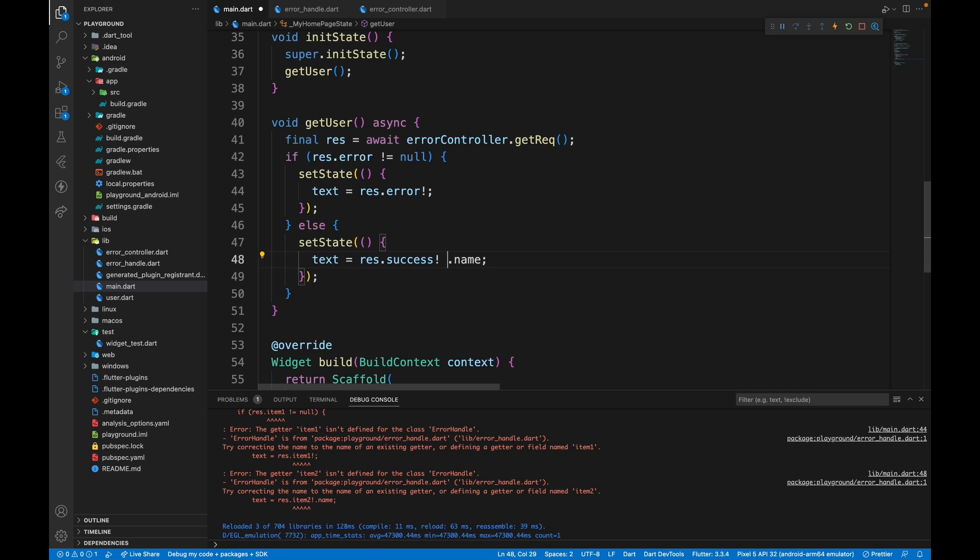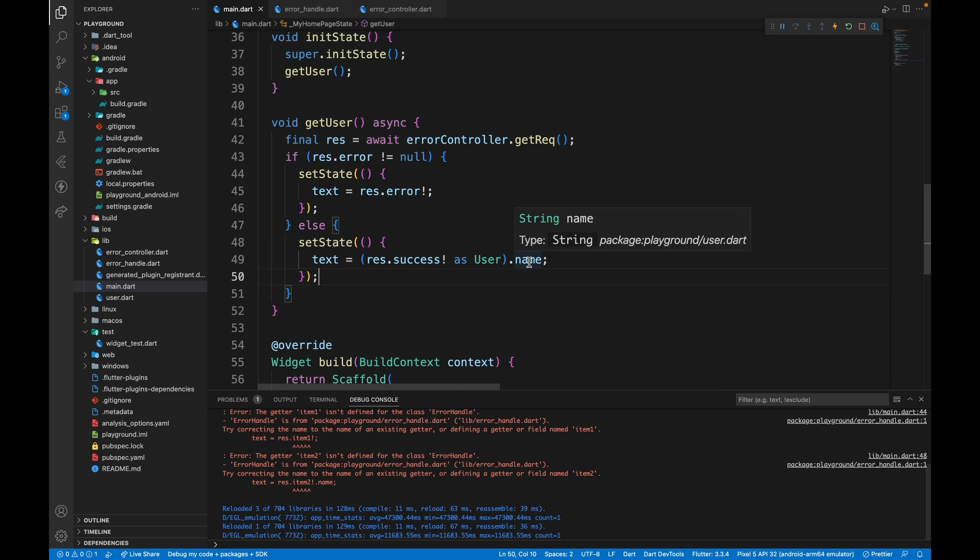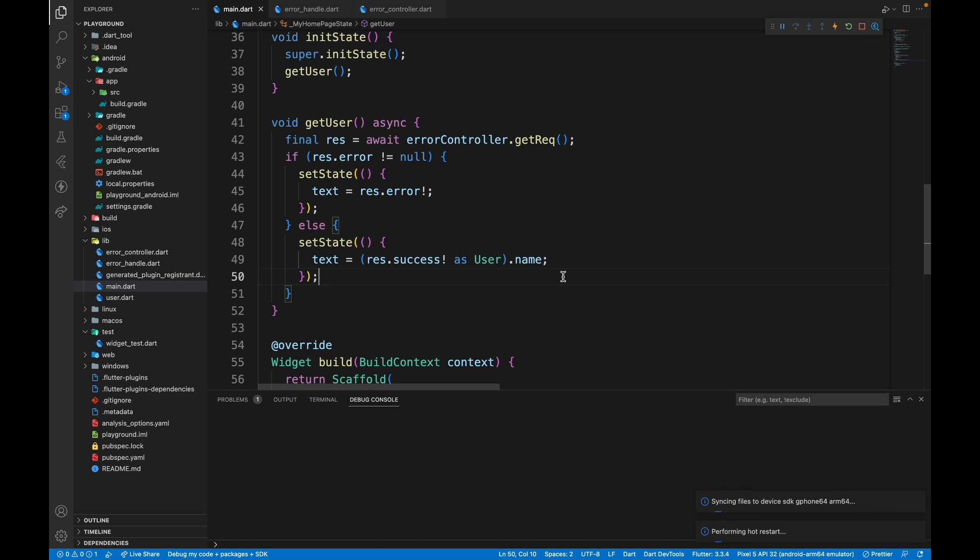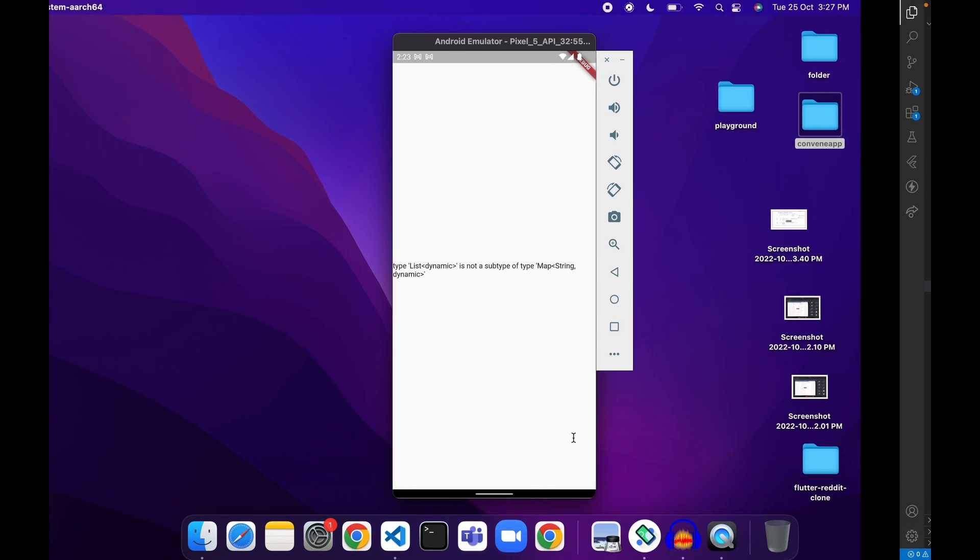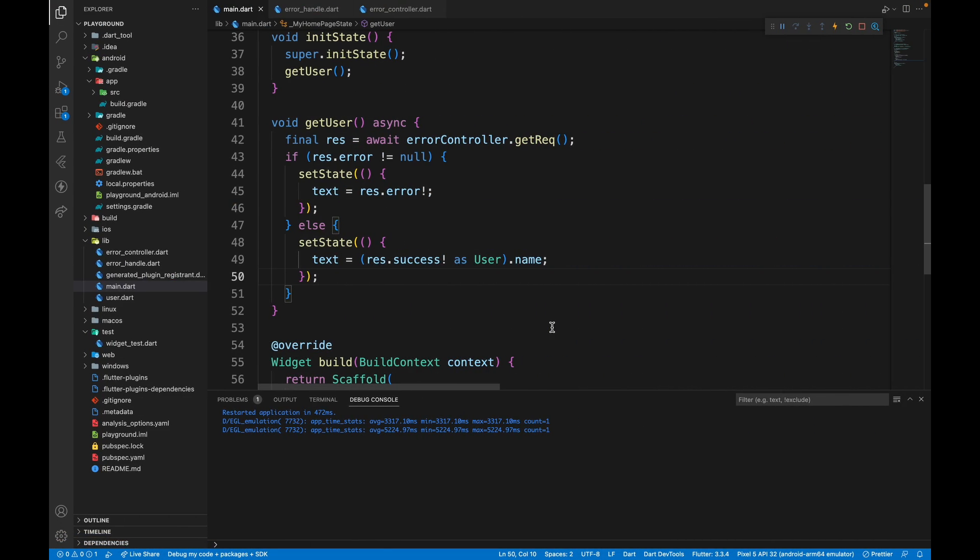So you can use as user, which then gives us access to the name property. Then we can restart the app. We don't get any exceptions and the error message shows up.